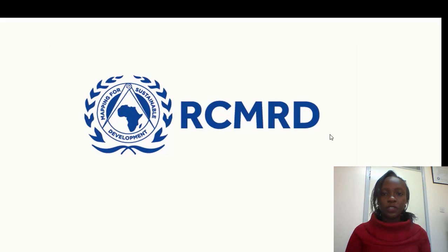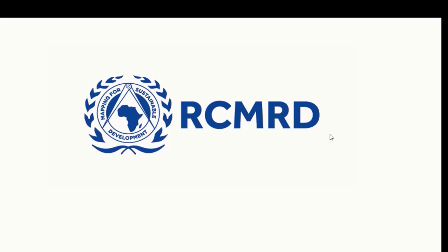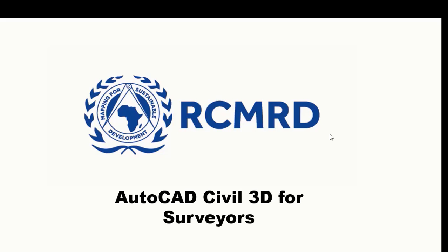Regional Centre for Mapping of Resources for Development is offering AutoCAD Civil 3D for surveyors course.